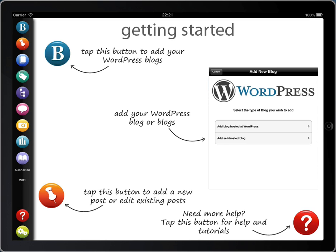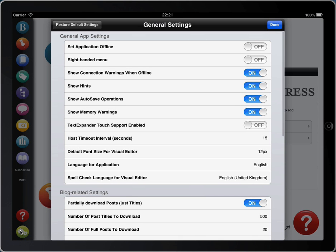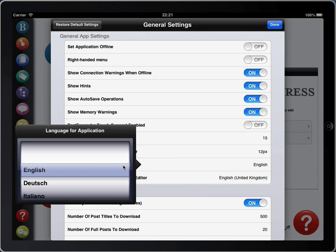First, let's talk about translations. We've now translated BlogPad Pro into Spanish, German, Italian and Polish, as well as the original English. When you first install BlogPad Pro, it sets the app to be in the same language as your iPad. However, you can manually change the app language yourself — just go to General Settings, Language for Application, and select your language.